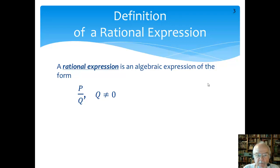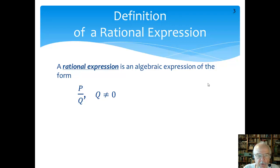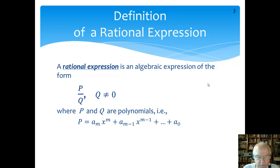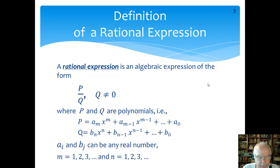Now this may look familiar because this is the exact same definition we used for rational number. A rational number was also equal to P over Q, where P was an integer and Q was an integer. P and Q need not have any common factors. In this case, we're going to talk about a rational expression where P is now a polynomial, as is Q. A polynomial is some algebraic expression, usually with variables and a constant, and it looks something like that.